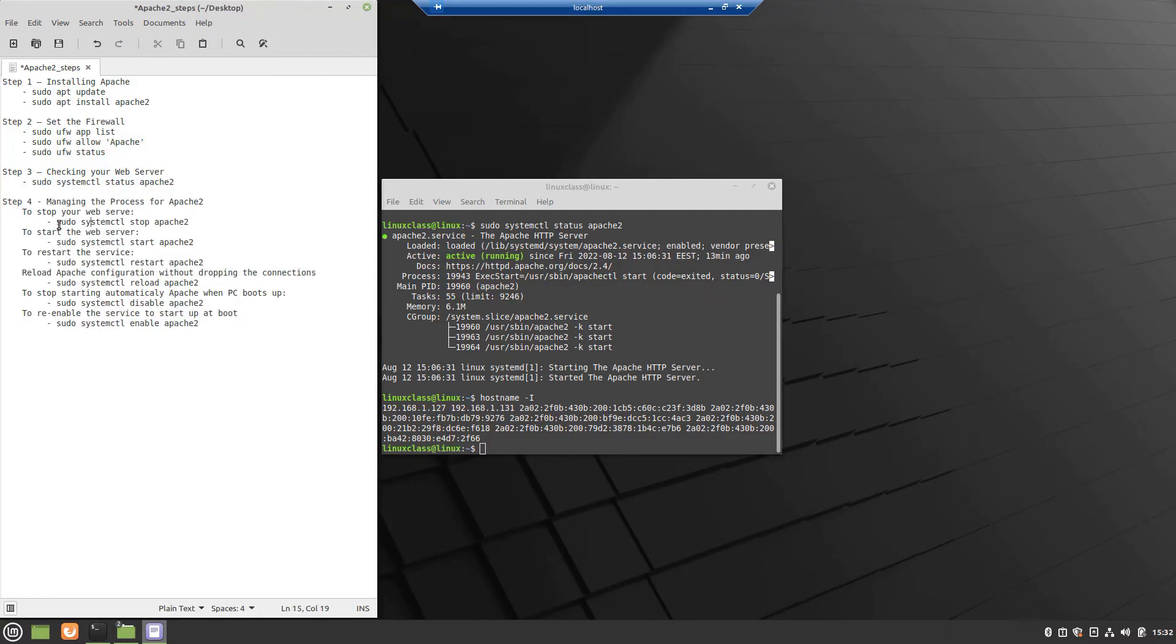for this step we will not do any action. There in the text file, in the left, are described all the commands to managing the process of Apache.